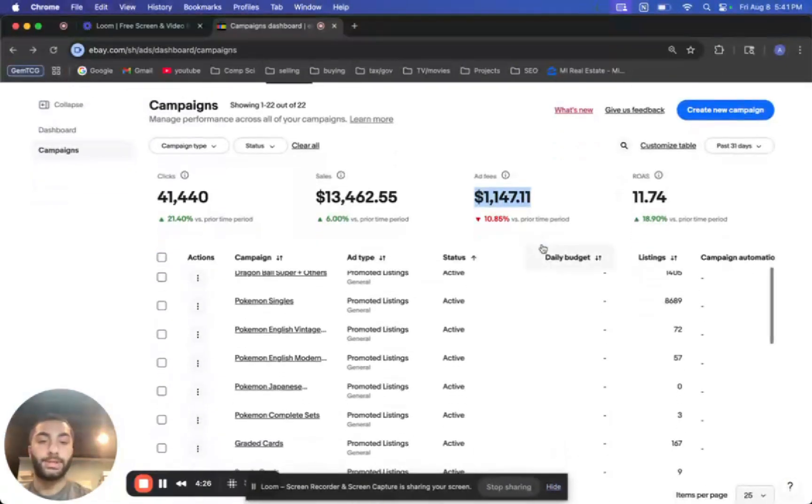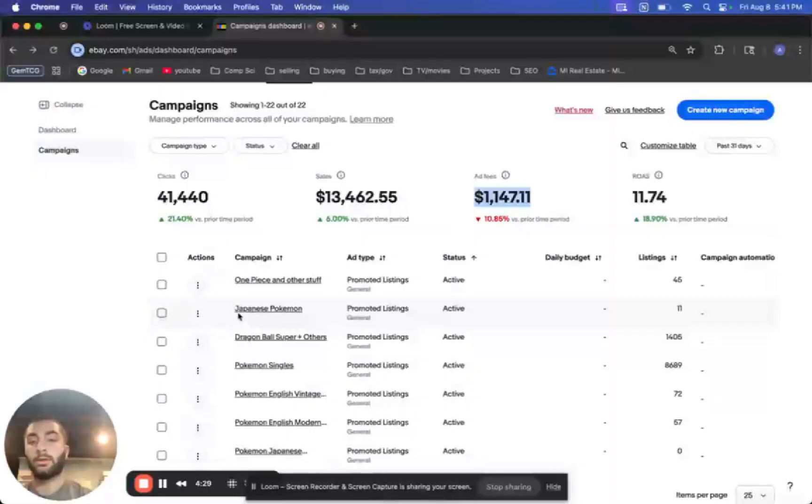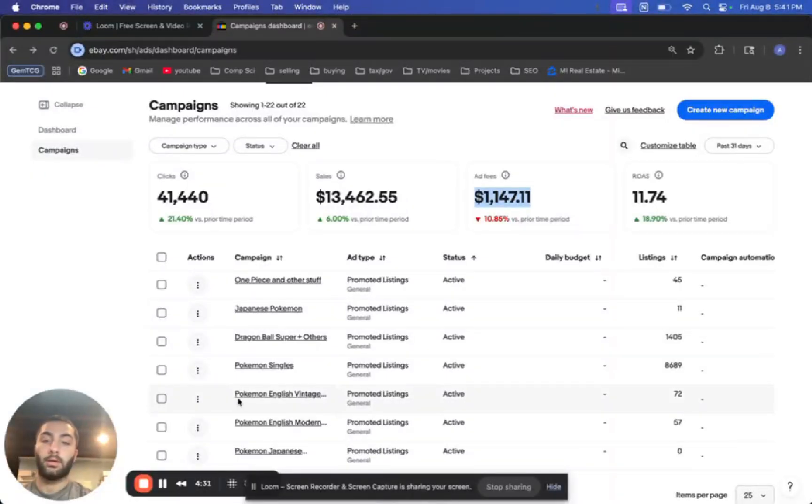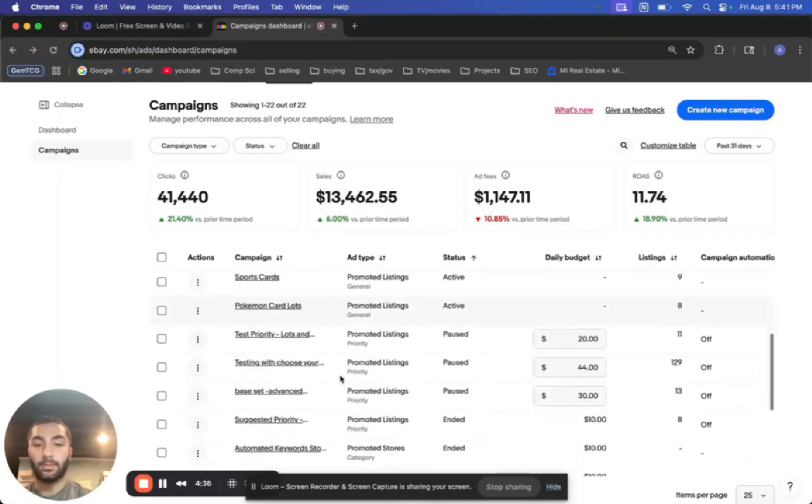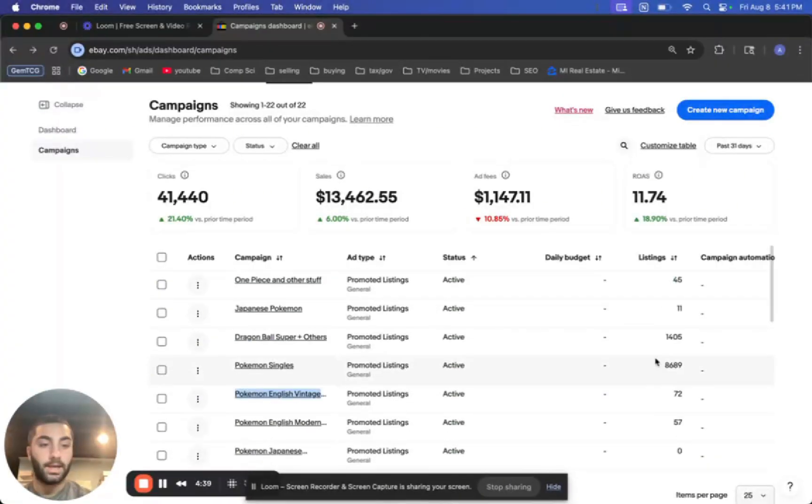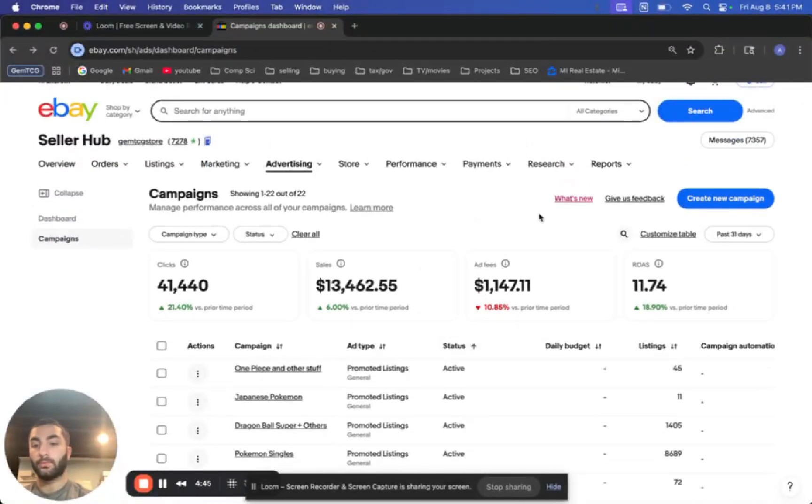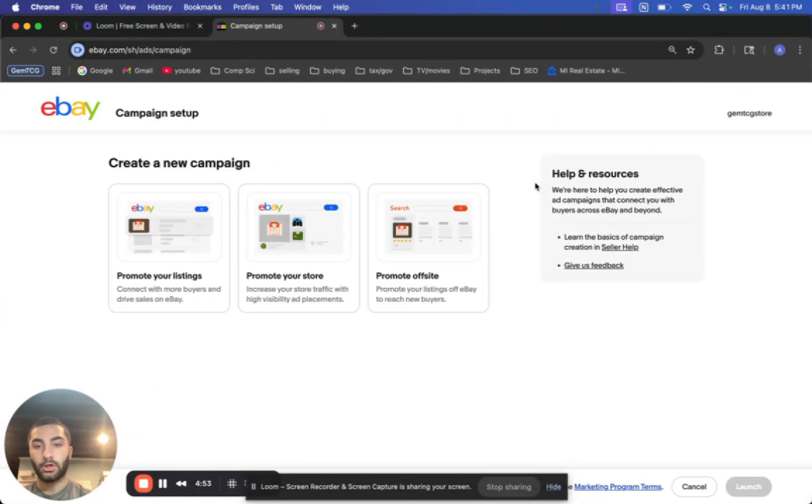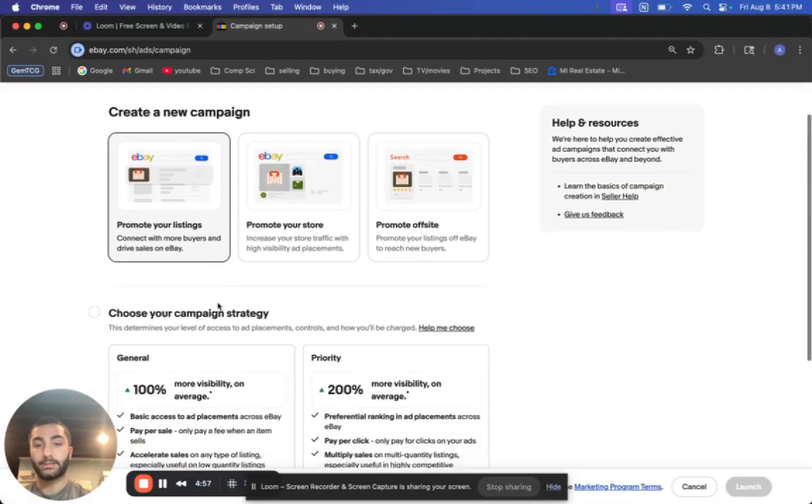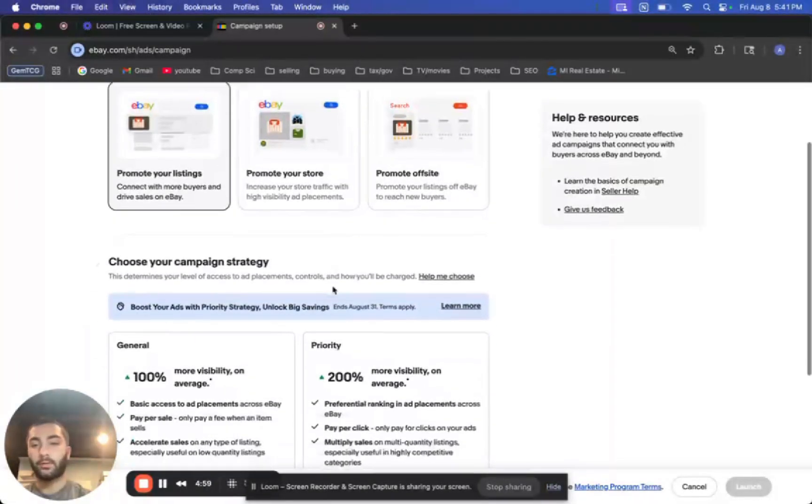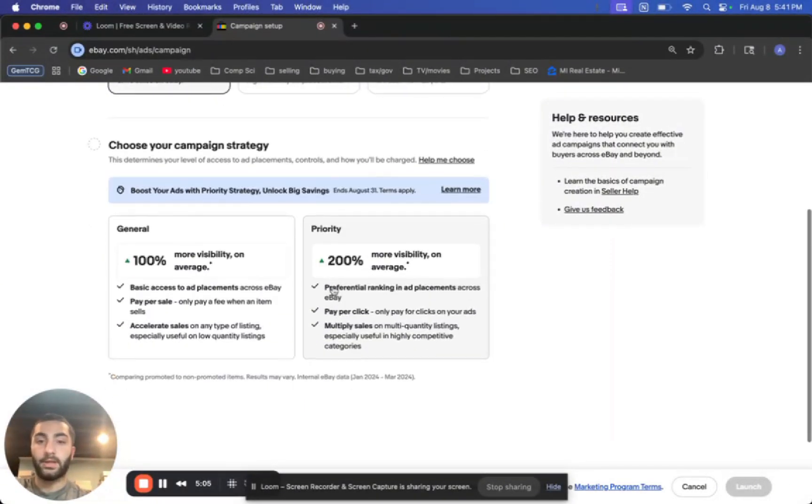So right here, you see Pokemon singles. I have Japanese Pokemon, Pokemon English vintage. I have all these set up. These are all my store categories and the listings counts are right there. So now I made a new one, which is Magic the Gathering. So this is exactly how you will set it up. You go on this create new campaign button.